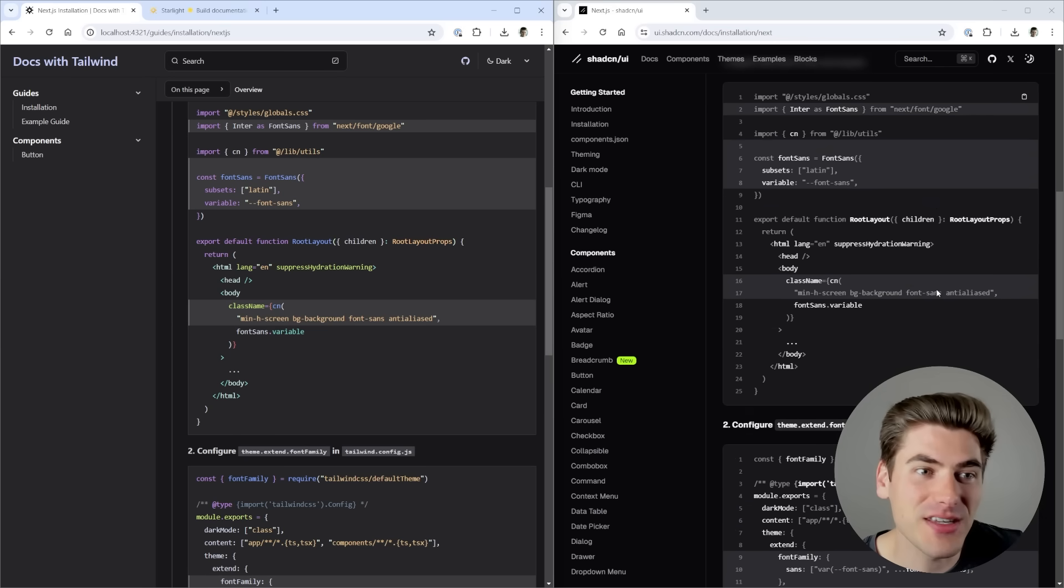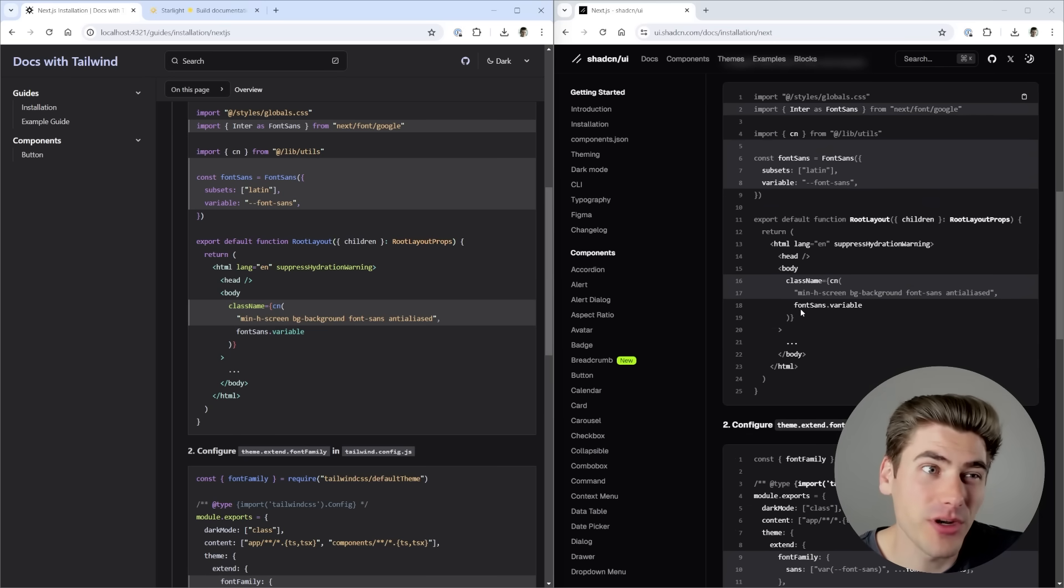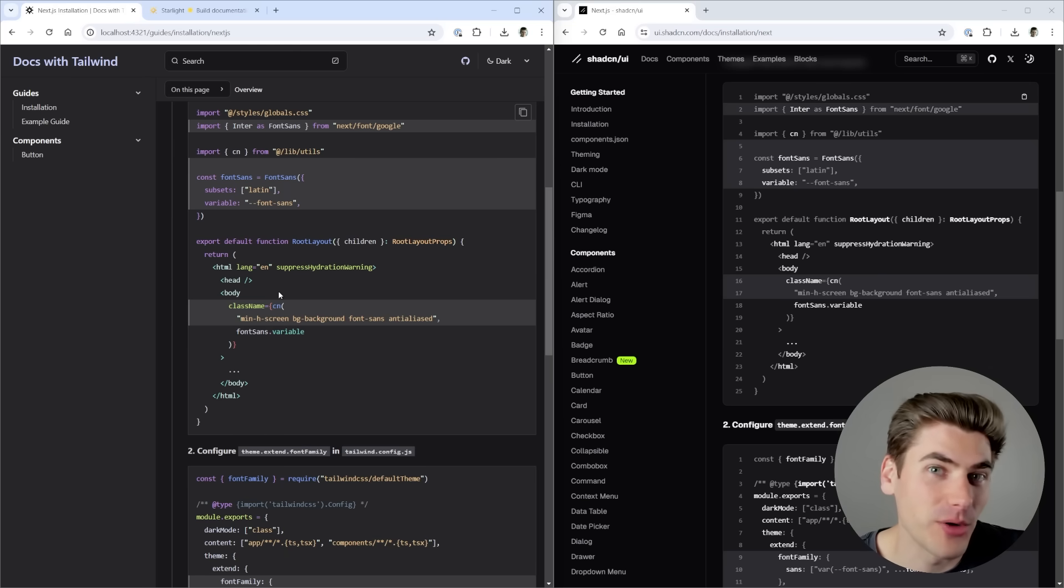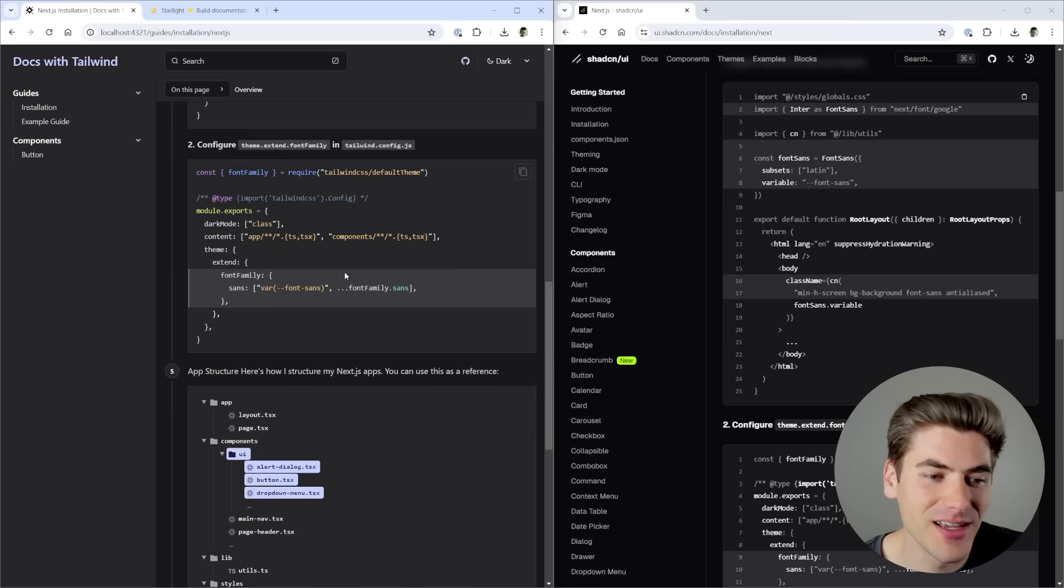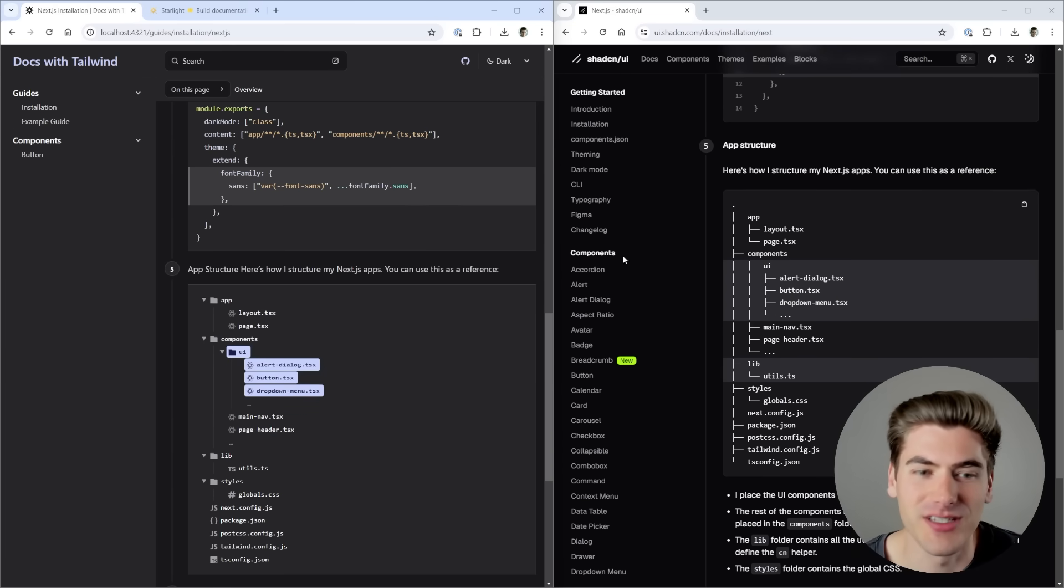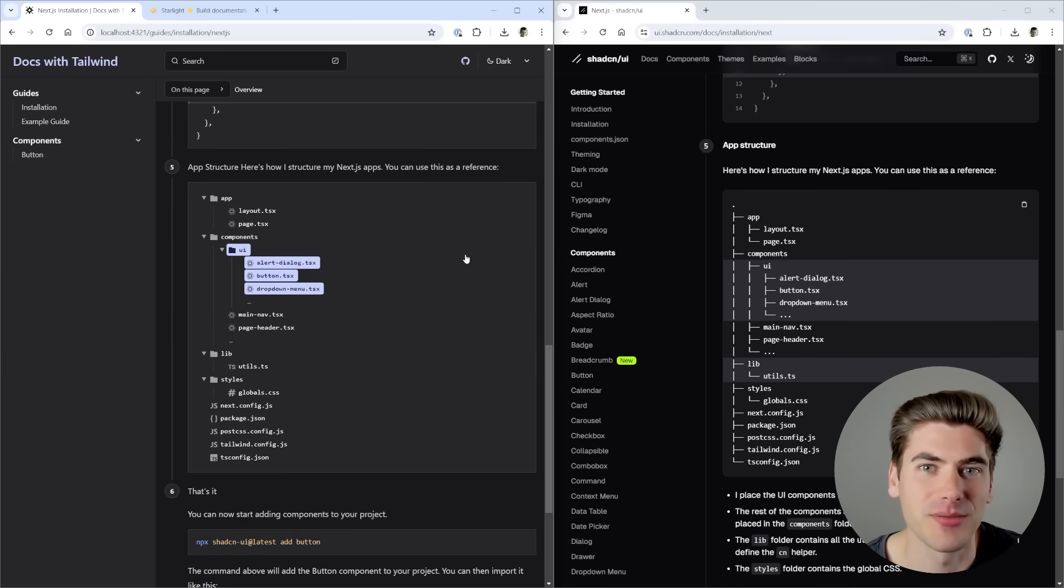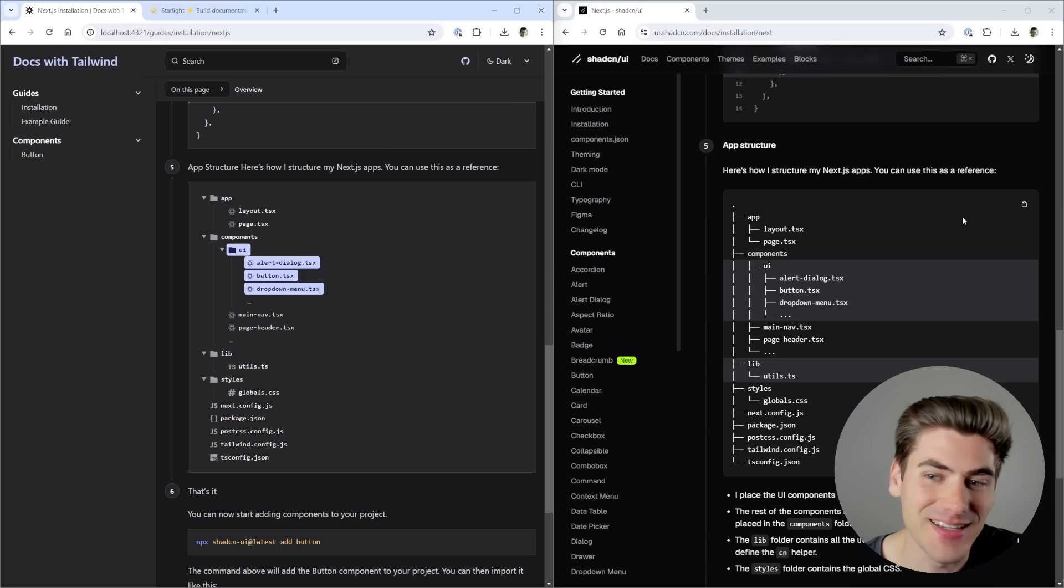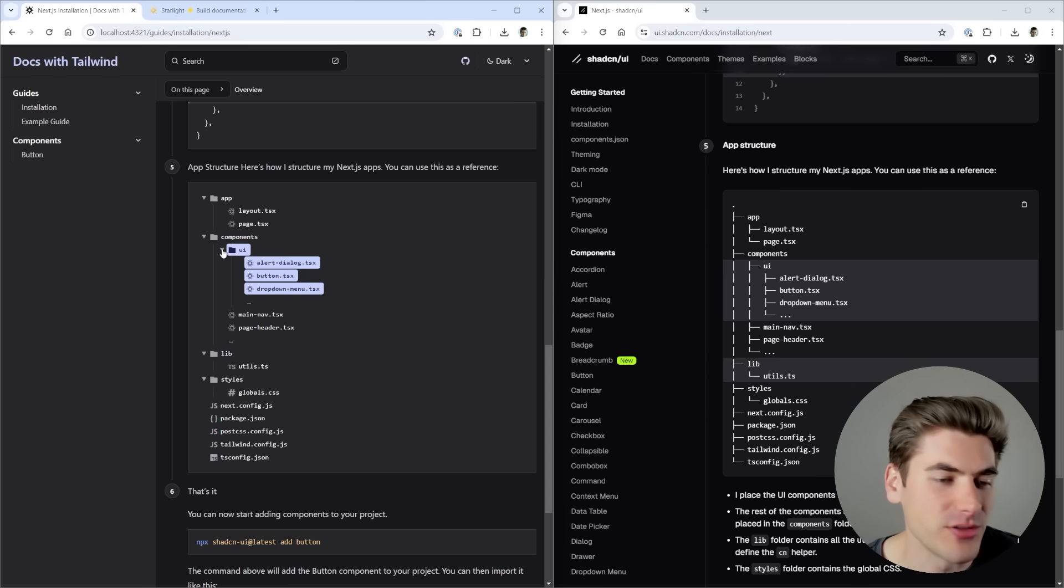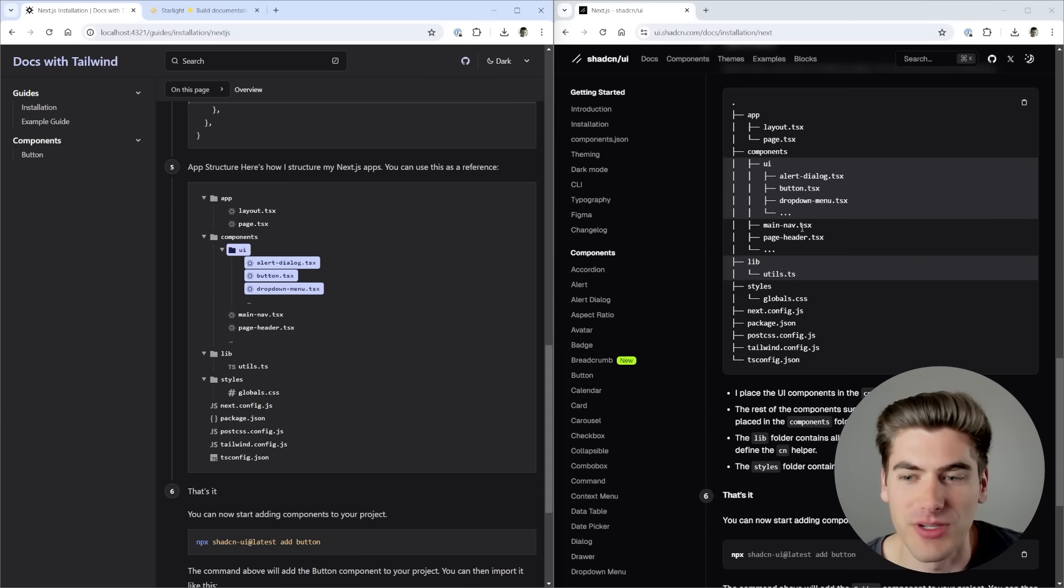Obviously there's styling differences between the two, but that's because I wanted to use Starlight's features out of the box with absolutely no custom components and no custom CSS. I'm able to get pretty much exactly the same documentation as I can get in ShadCN, and some of the components that are built into Starlight are actually even better.